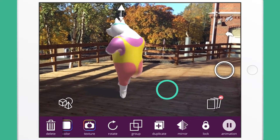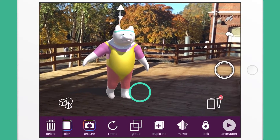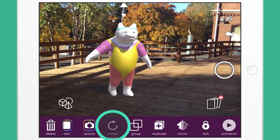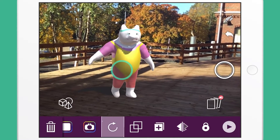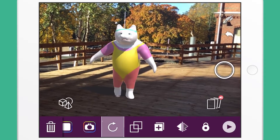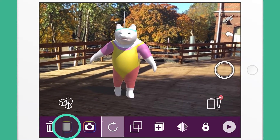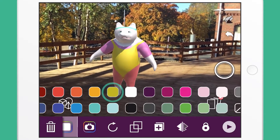Let's pause the animation for now. Press the Rotate icon on the toolbar menu to rotate the model. Press the Color icon on the toolbar to change the color of the model.